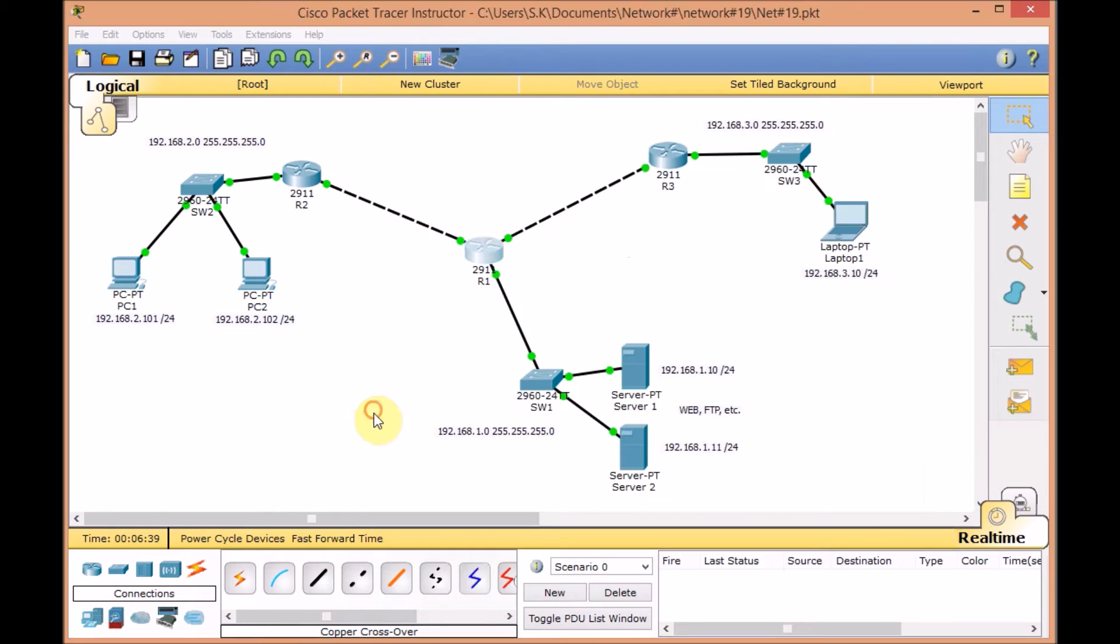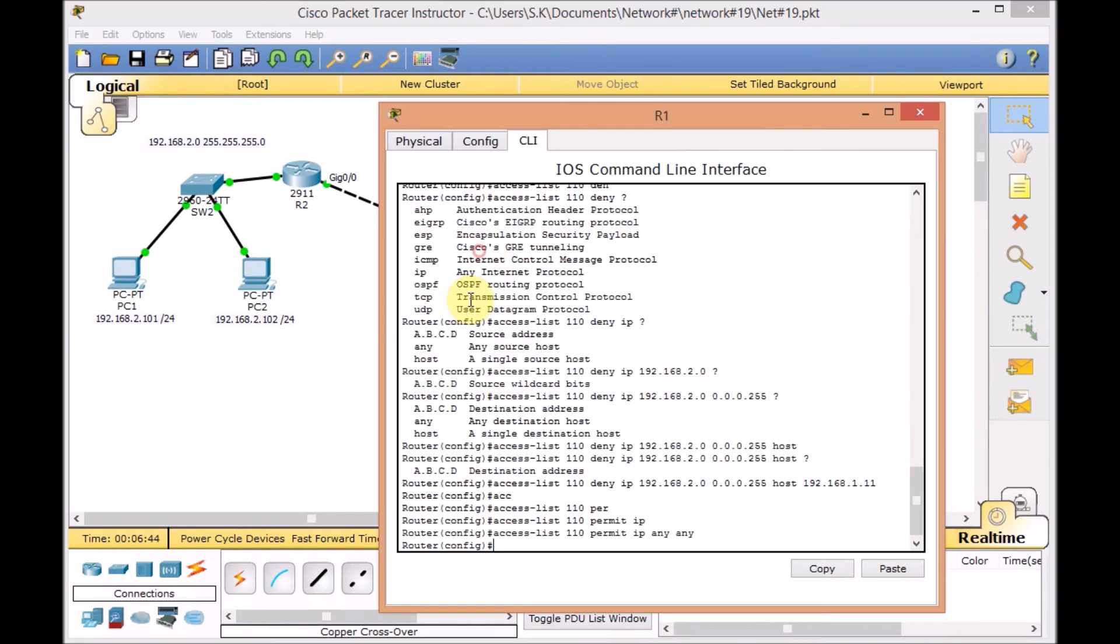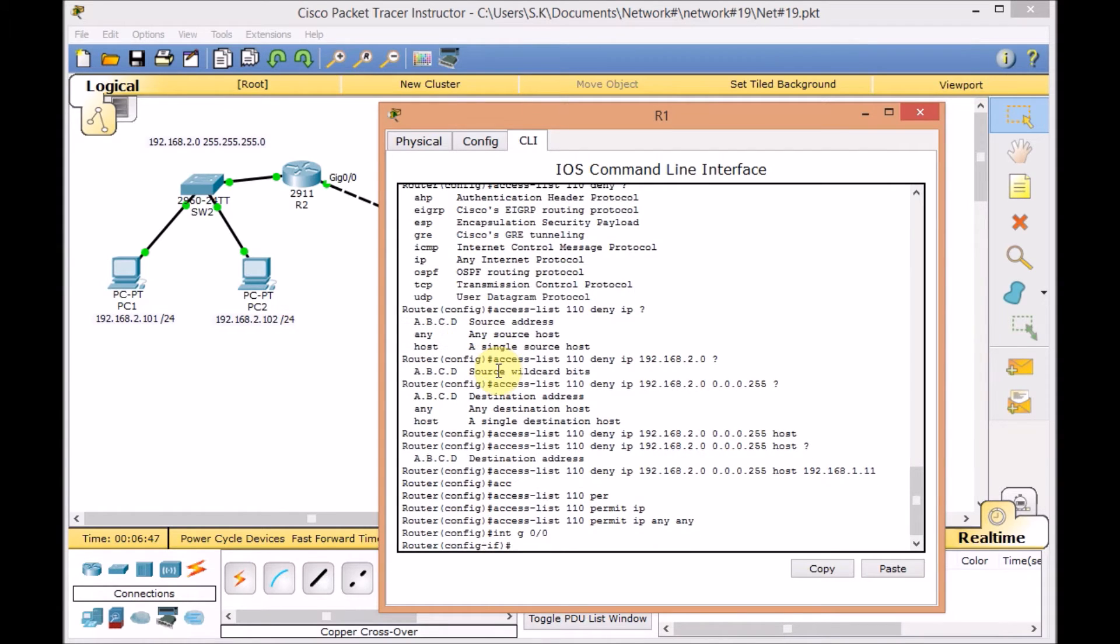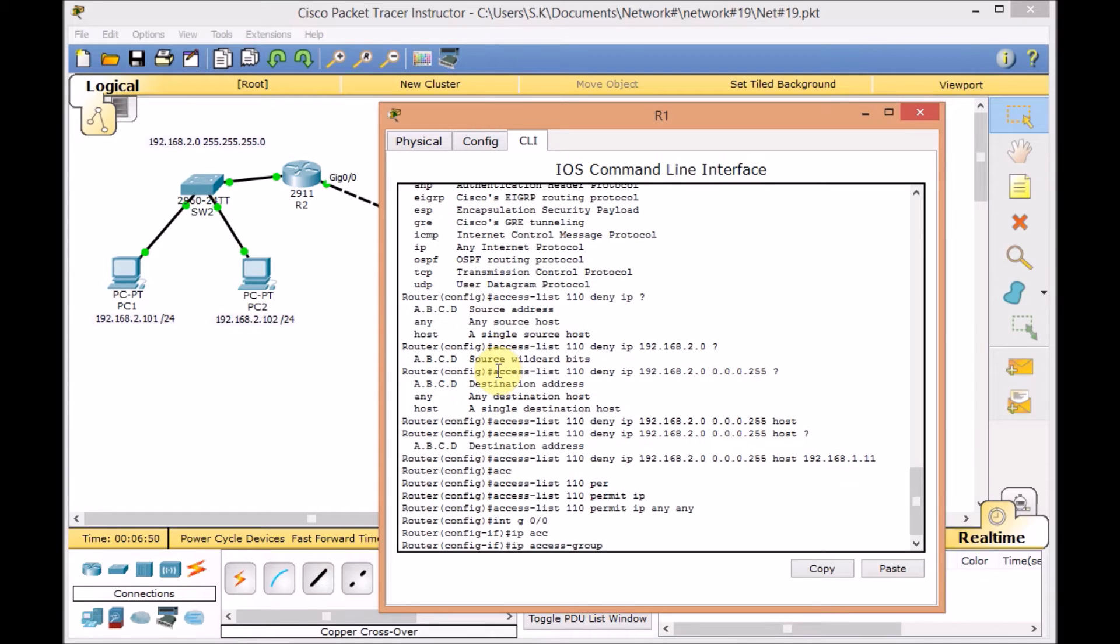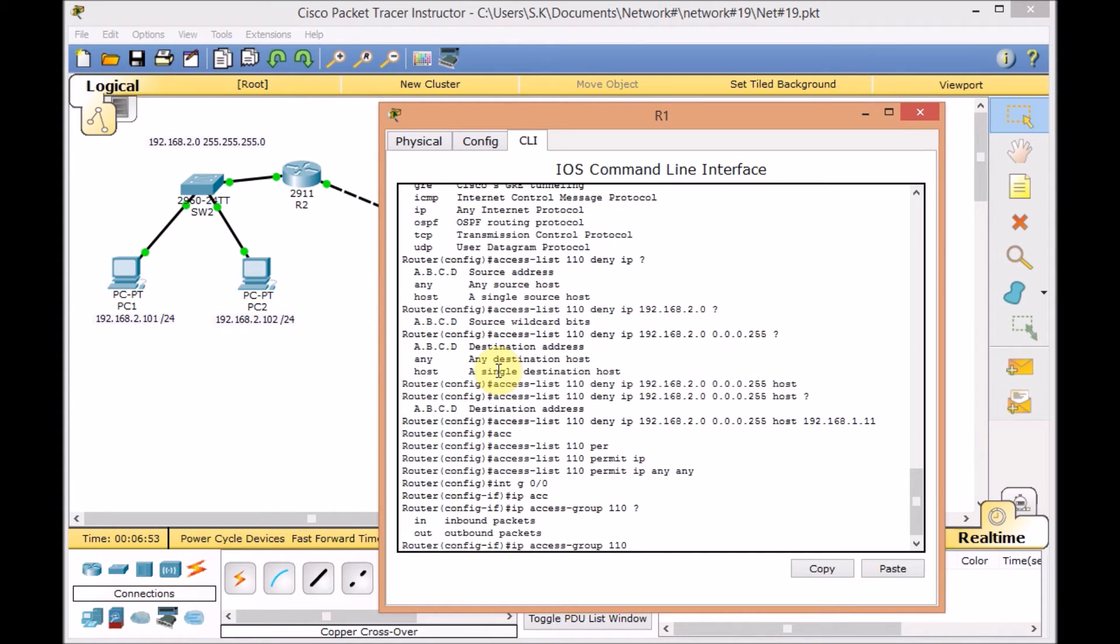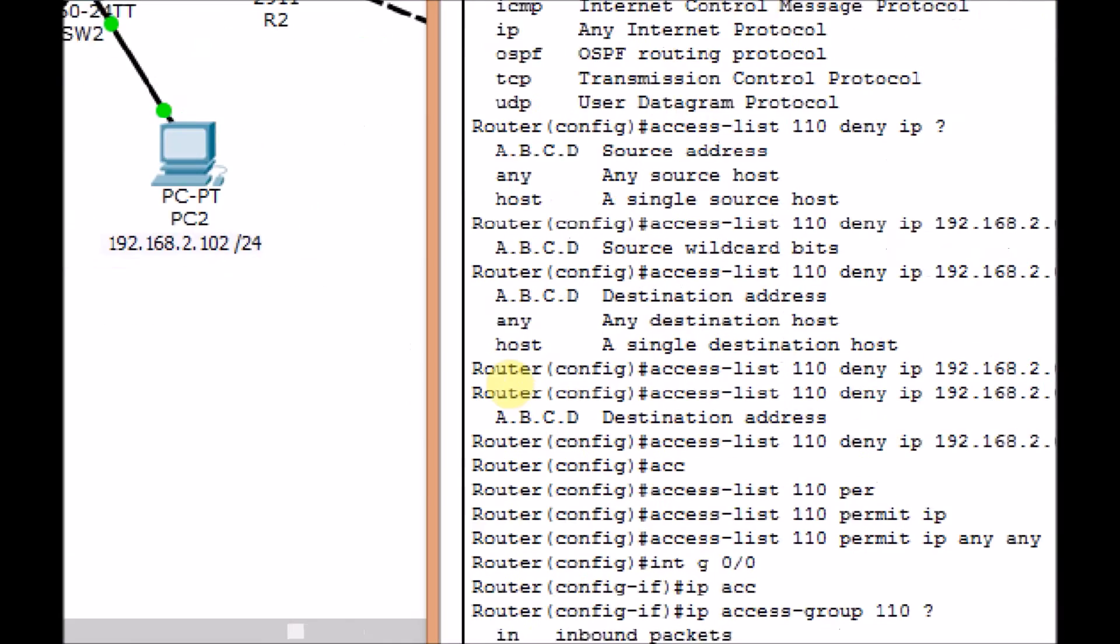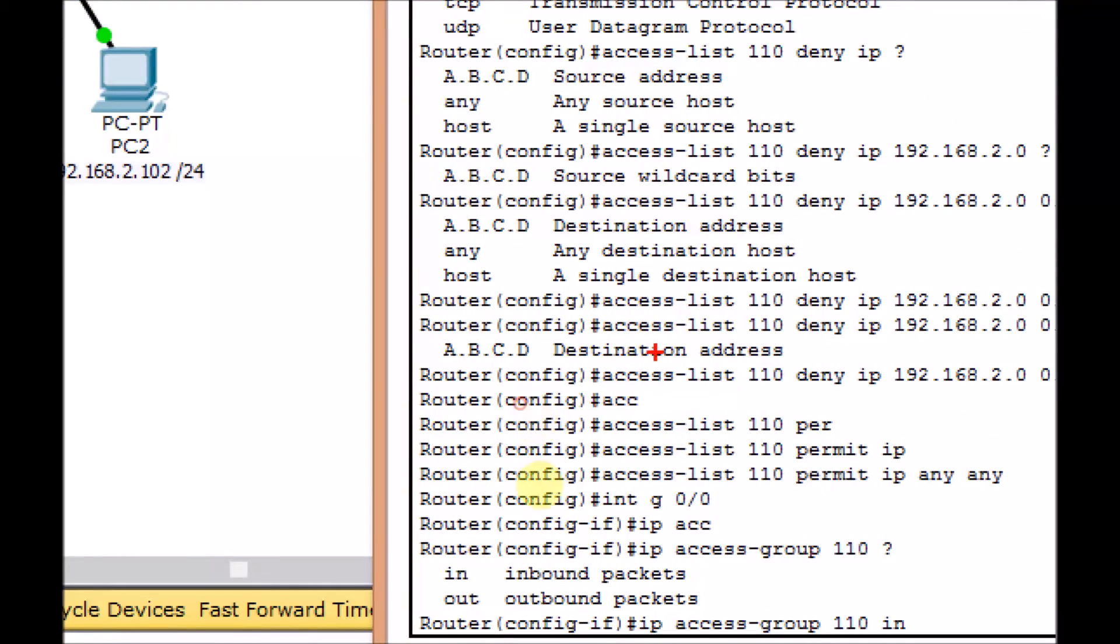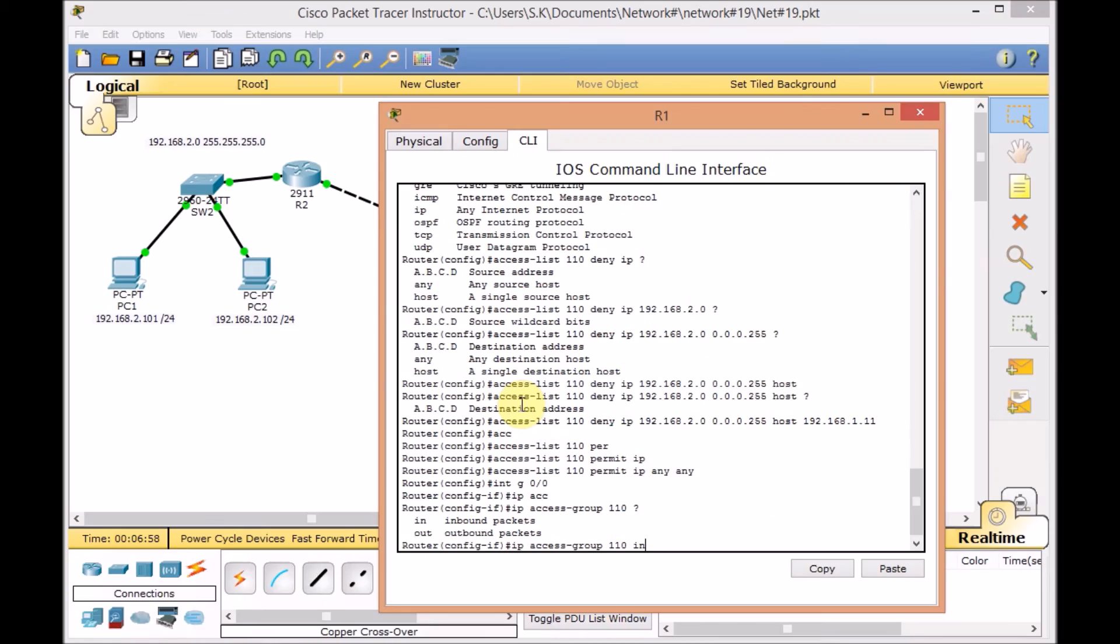Let's go and apply the access list. Let's check what is this port. It is gigabit 0/0/0. Going to interface G0/0/0 and using the same command IP access list 110 and in. Here we go, and press enter.